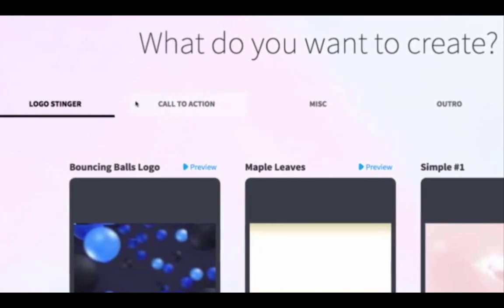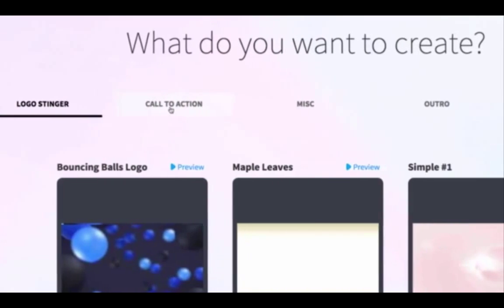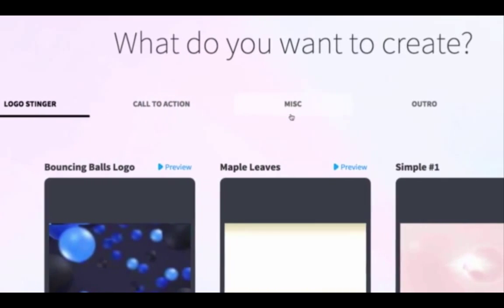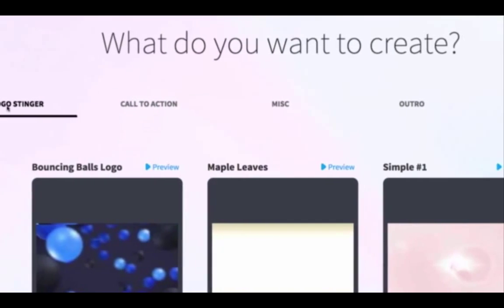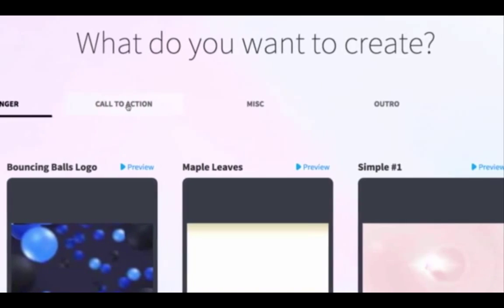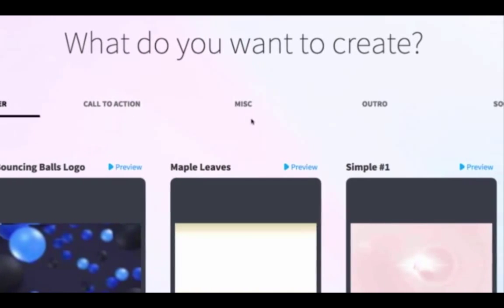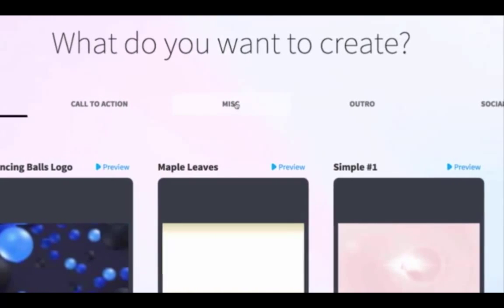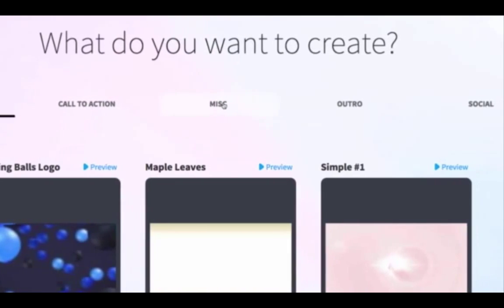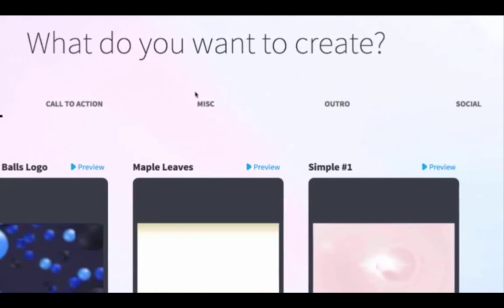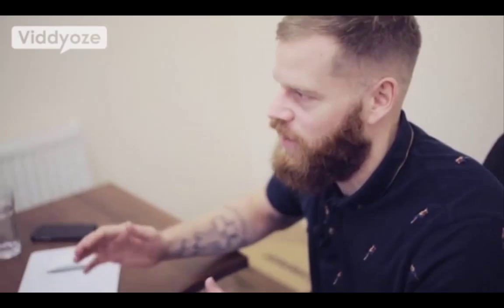As you can see at the top we've got lots of different variations you can use. We've got logo intros, call to action, miscellaneous templates which have loads of really cool stuff in them, some outros, and we've also got social templates as well. So there are several different styles of animations you can create.